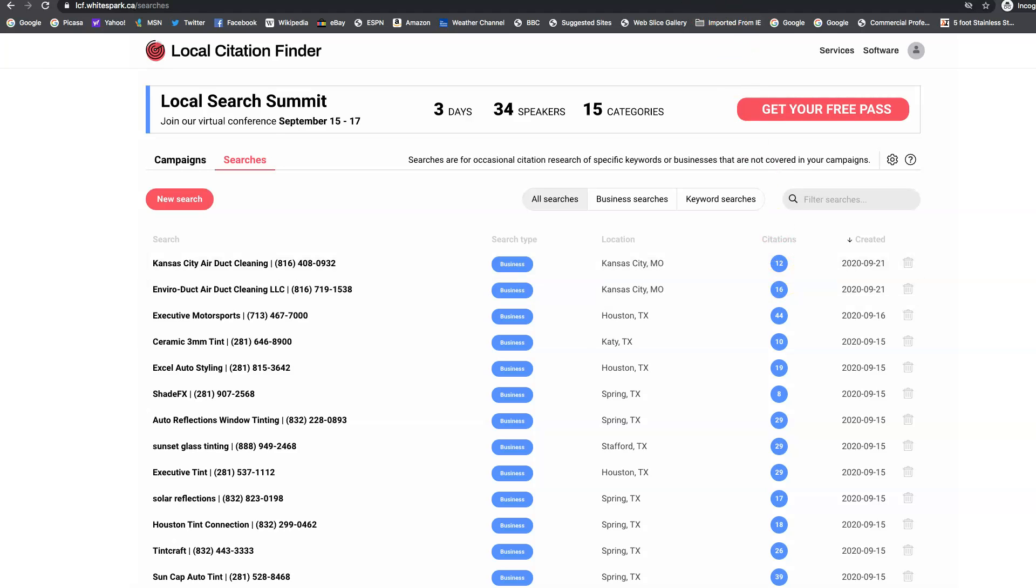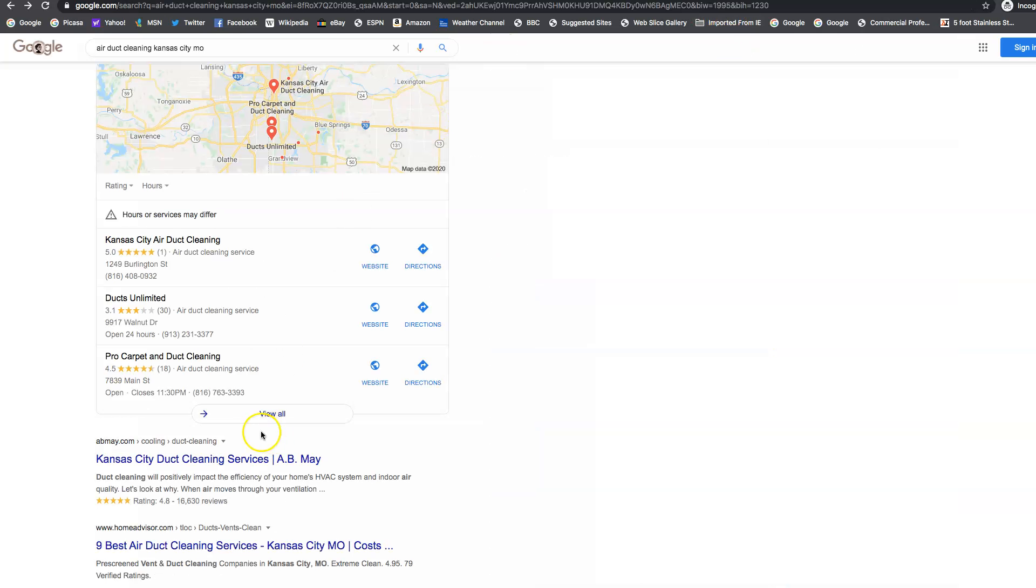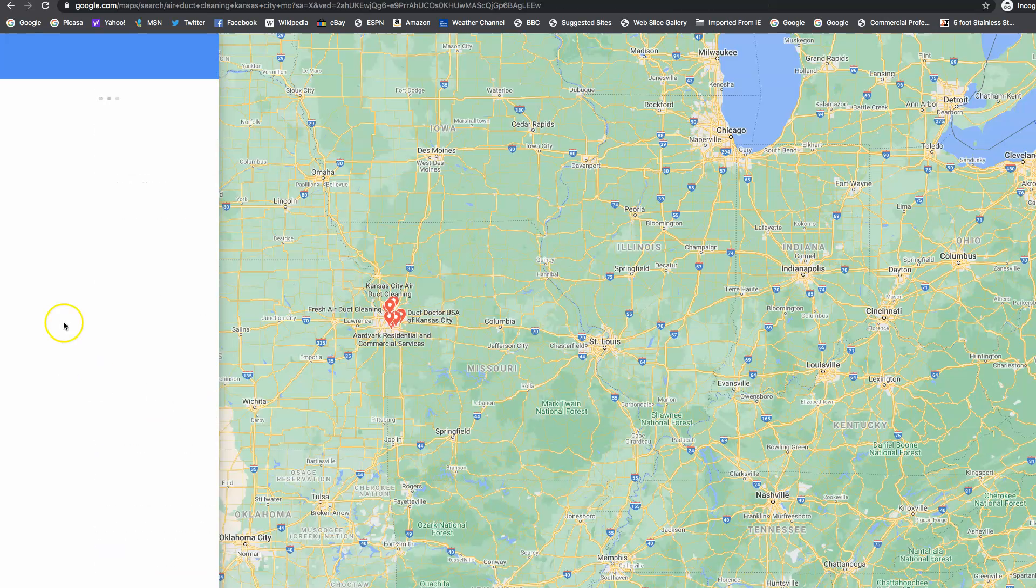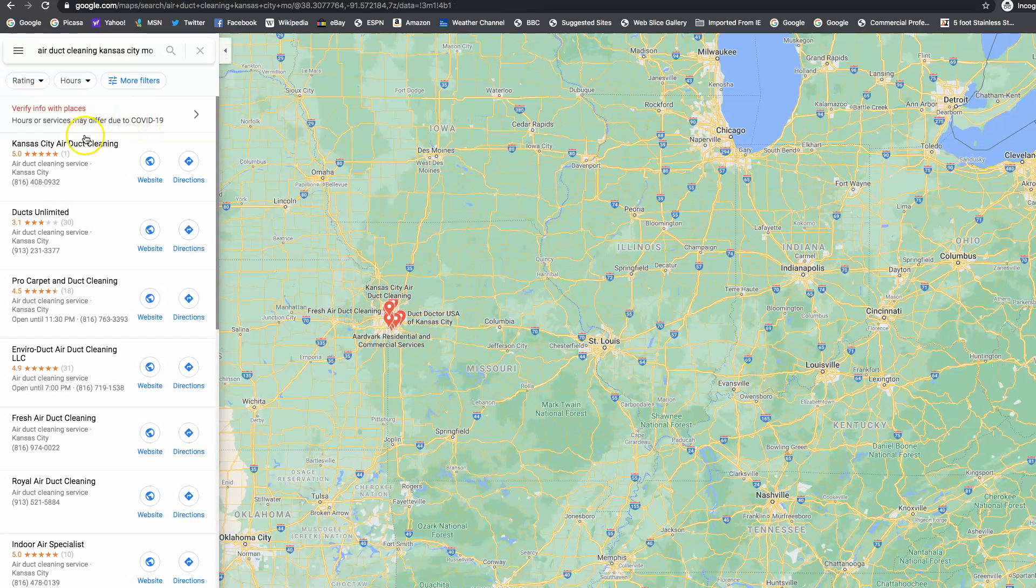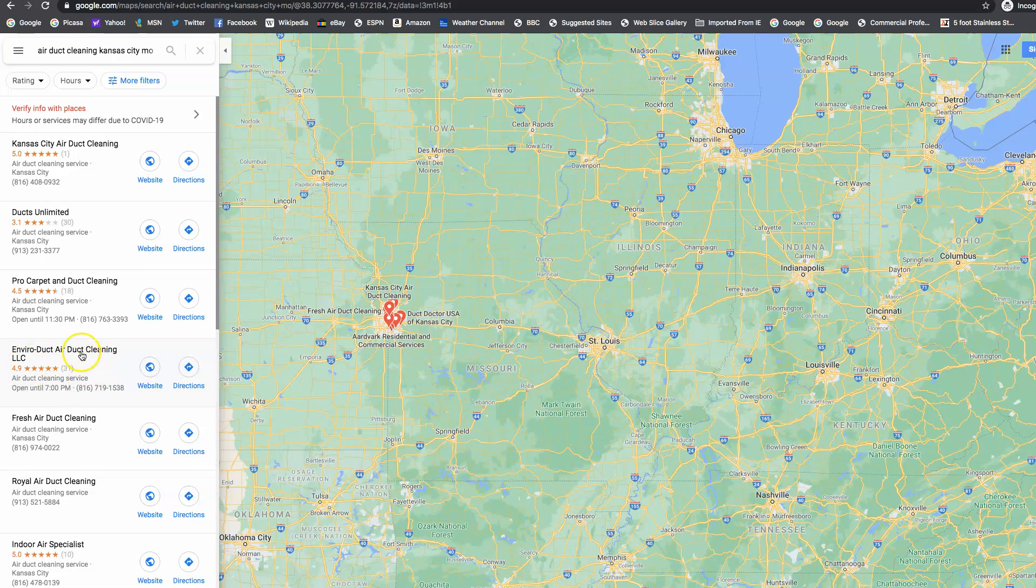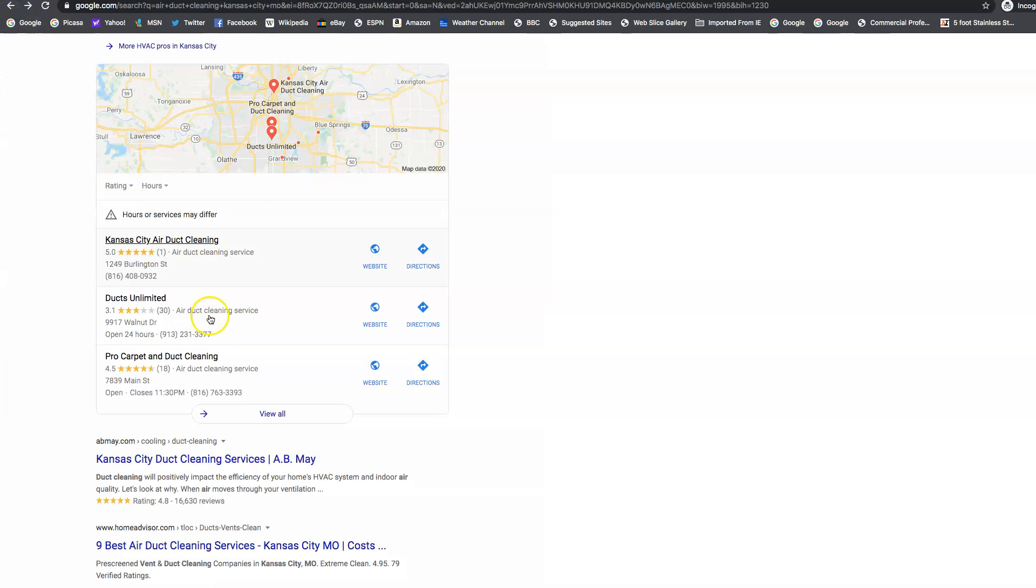So when you go in here to the map pack and you click on more businesses, here you are. You're number four. So the goal is to be right here in this top three. That position, the top three positions get 80% more clicks. So you are so very close to that.